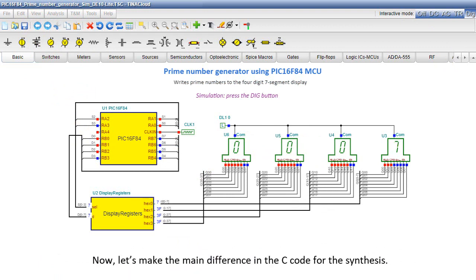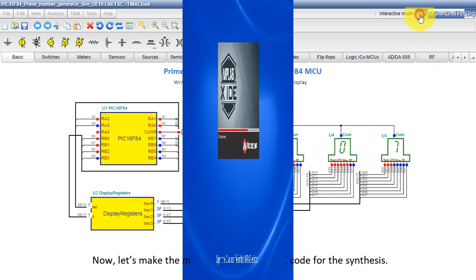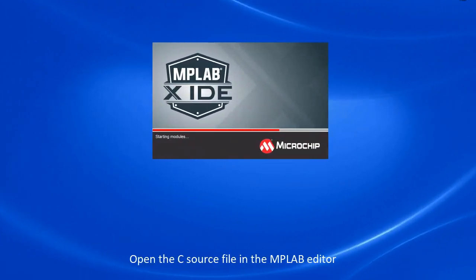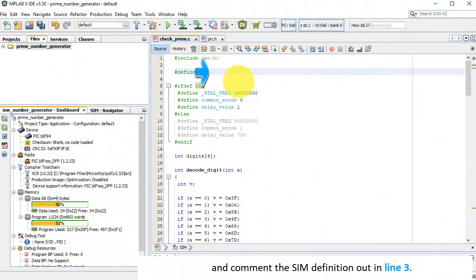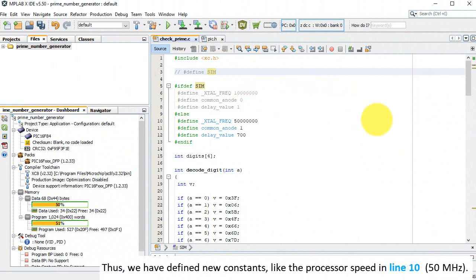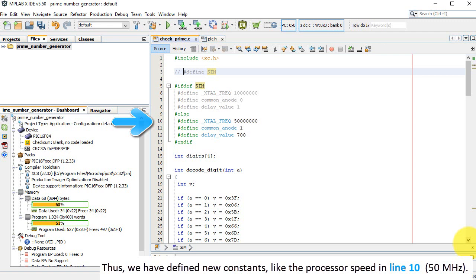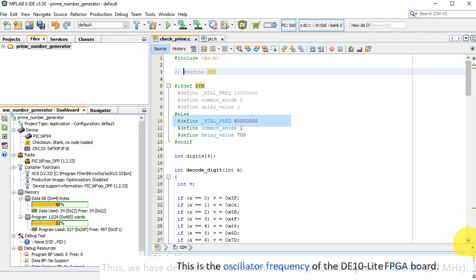Now let's make the main difference in the C code for the synthesis. Open the C source file in the MPLAB editor and comment the sim definition out in line 3. Thus, we have defined new constants like the processor speed in line 10, 50 MHz. This is the oscillator frequency of the DE10 Lite FPGA board.